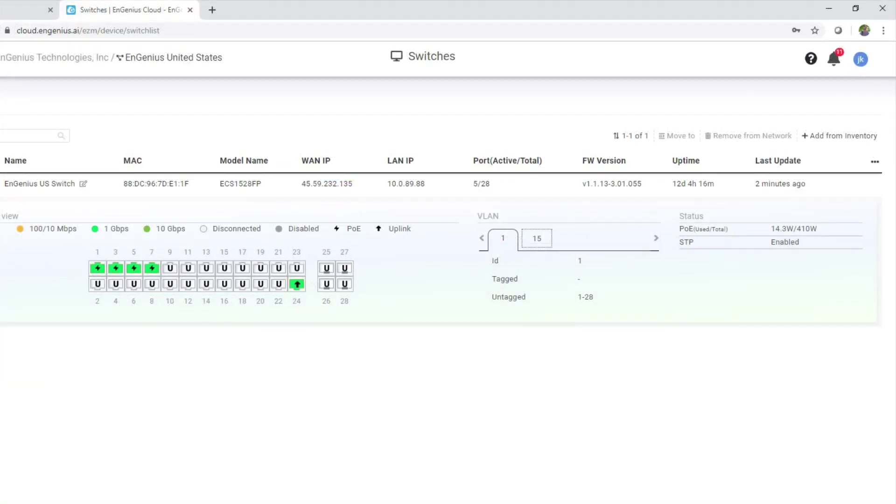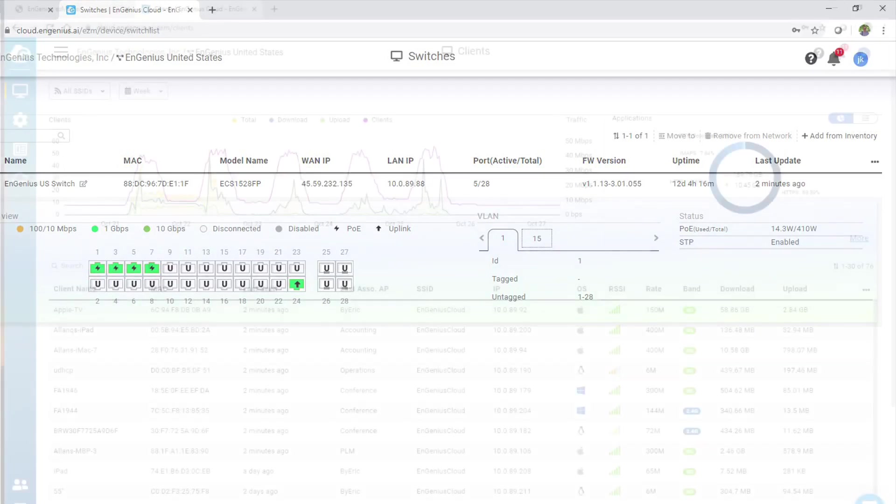Here's the switch details screen. You can see the status of ports, whether up or down, if PoE is being used. You can reboot the switch, change port settings. Pretty much anything you can do from a locally managed switch.